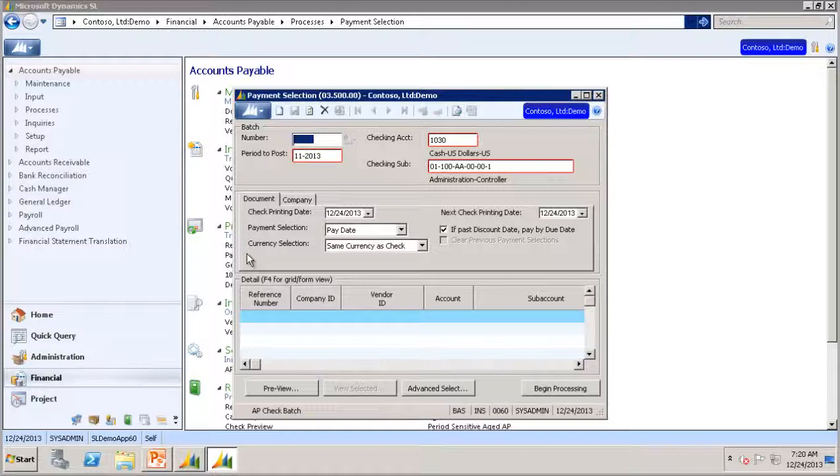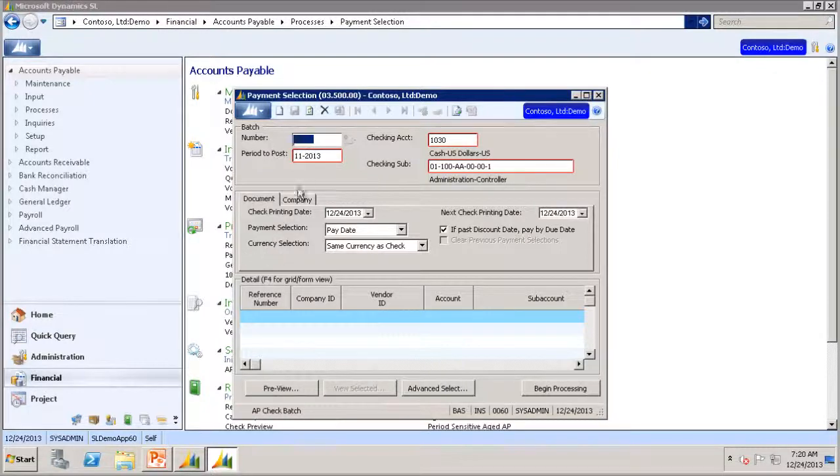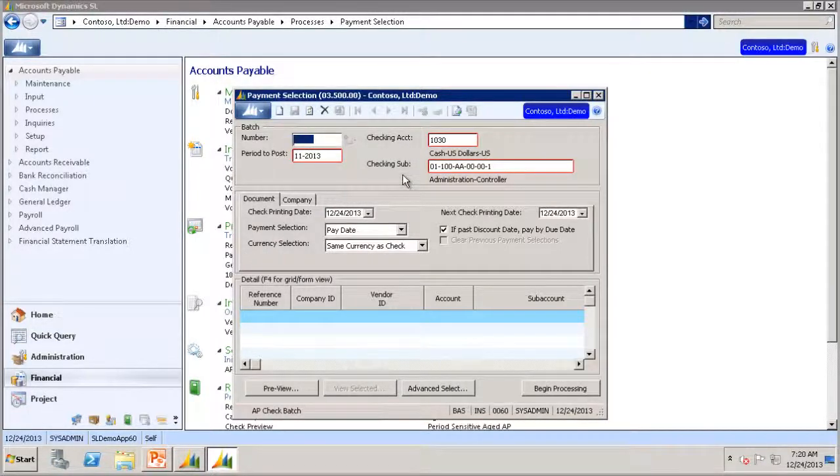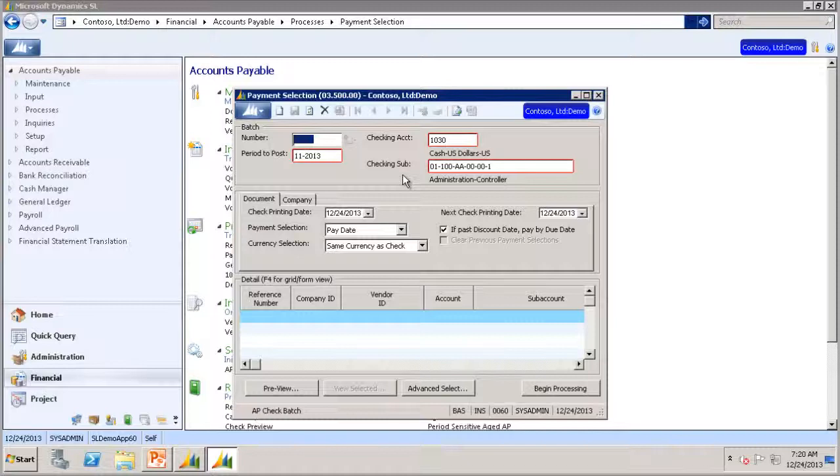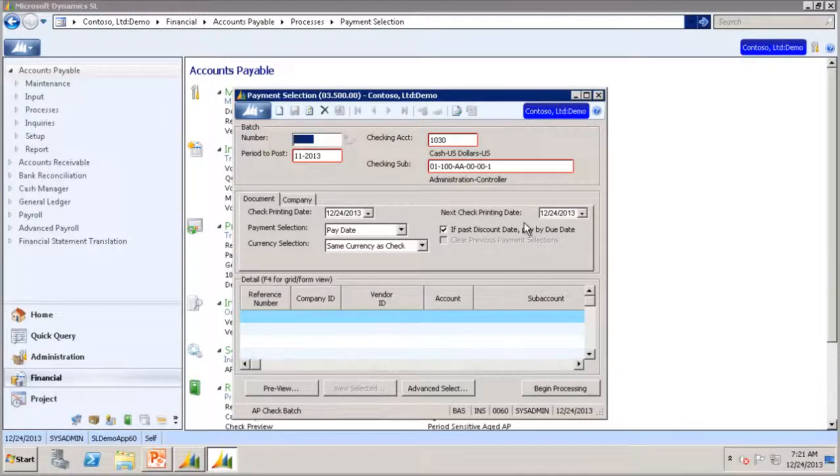The Payment Selection screen is used to select multiple documents for payment. You have the option of selecting the period to post, checking account, and checking subaccount you want this payment to be made in. You also can use the Check Printing Date and Next Check Printing Date.